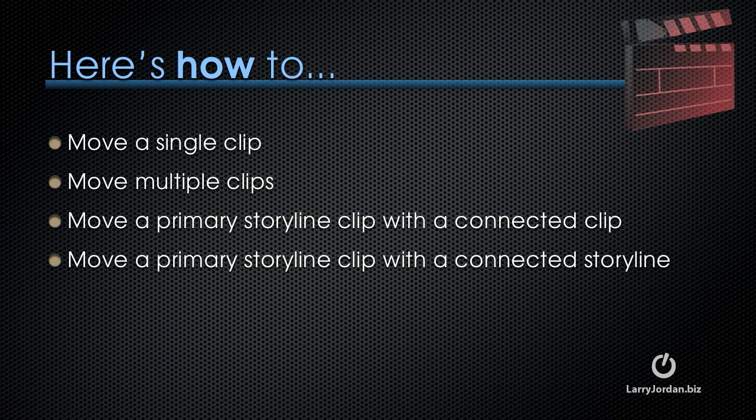So let me show you how to move a single clip, move multiple clips, move a primary story line clip with a connected clip, or move a primary story line clip with a connected story line, and I want to show you what you need to select when moving a clip.